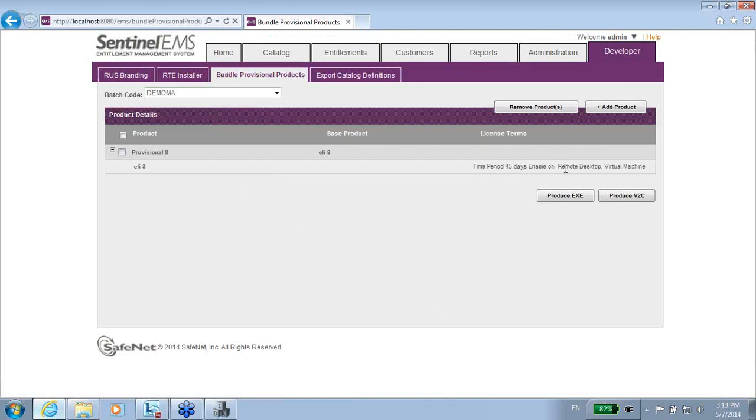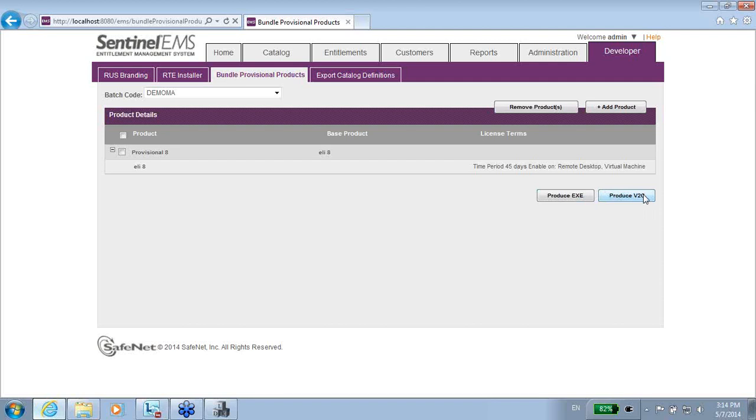45 days, remote desktop, virtual machine. And now I can create either a V2C or an executable. If I create a V2C, then it is a file that will be needing to be applied on the end user machine in order to be working.